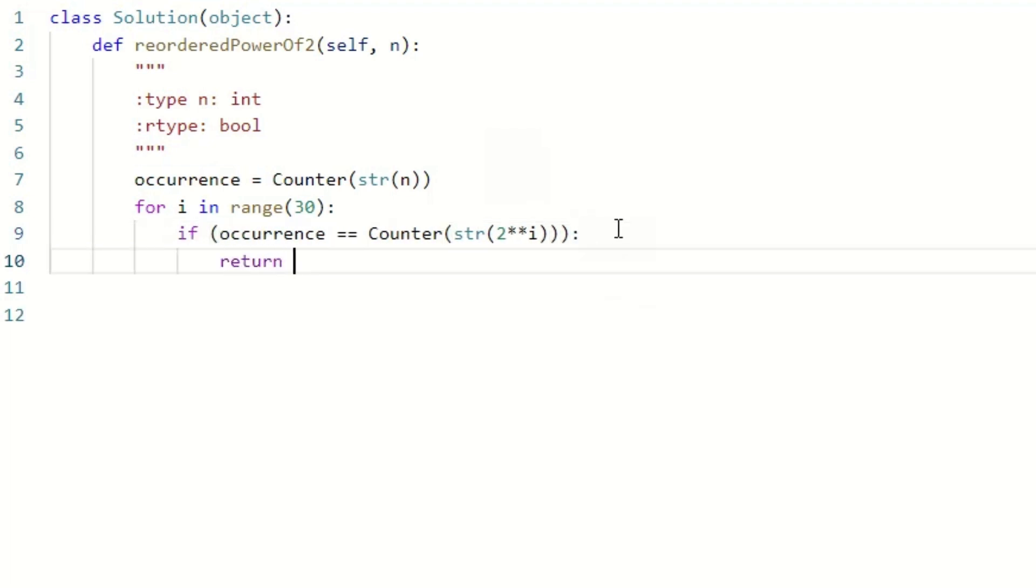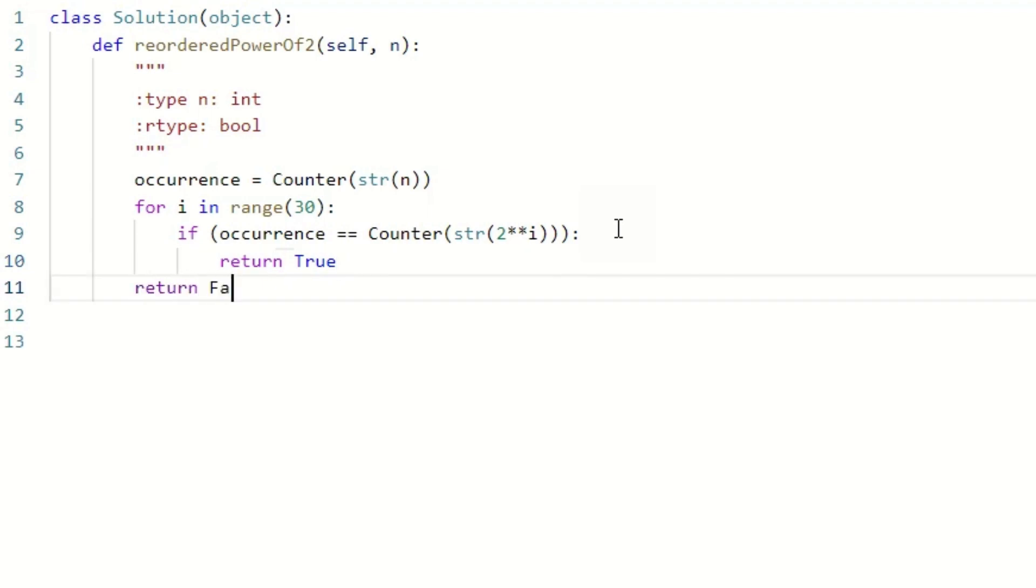Otherwise, we increment i and keep comparing. If the loop completes and no match is found, it means the digits of n cannot be reordered to form a power of 2, so we return false.